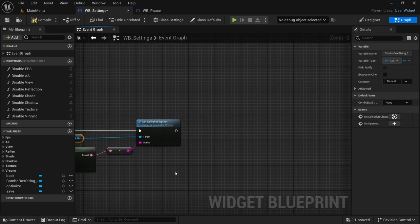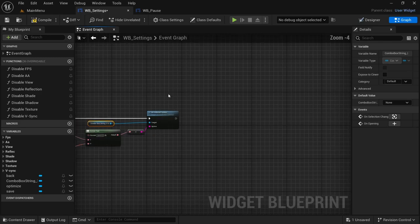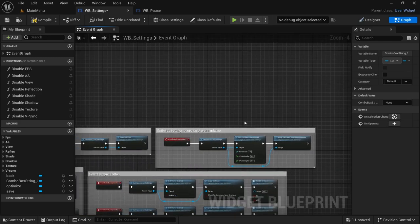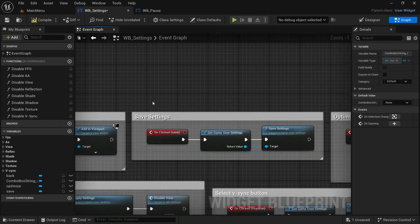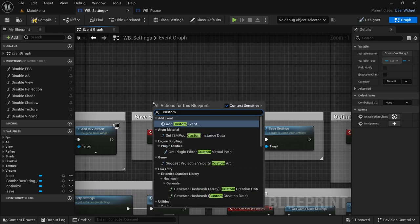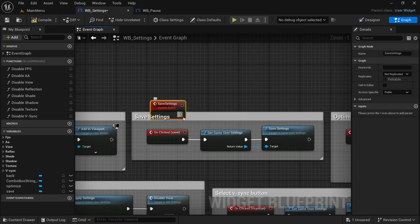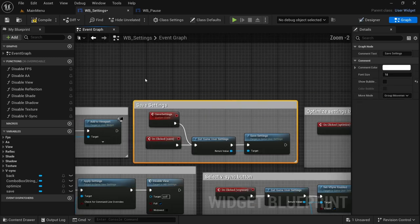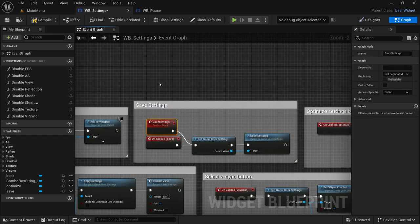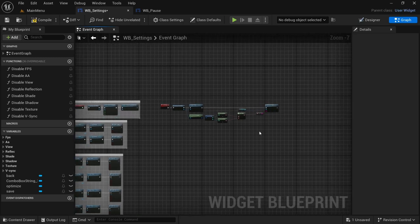Moving on, I'm going to set it up as functions so you can either use a sequence node or just connect everything one after the other. I just want to make a change to the Save Settings — I'm going to add a custom event because we're going to add this somewhere, and this custom event is going to be called Save Settings. Connect that also to Get Game User Settings and then pull over the comment box to encompass everything.